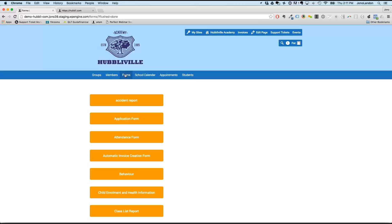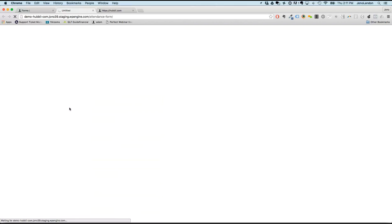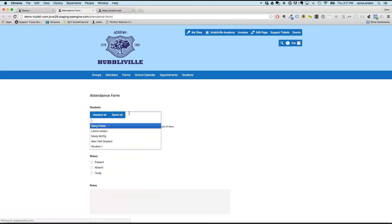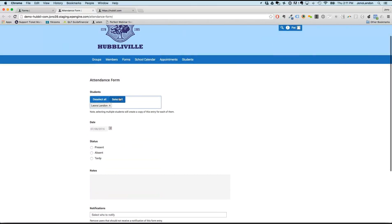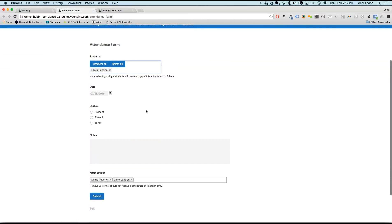Parents also fill out information about students using these digital forms. As a basic example, Jono opens an attendance form. As a teacher, you can track attendance for one student or select all of them at once. The digital forms are built using a drag-and-drop form builder, but Hubbly does the setup for you at the beginning so you don't have to go through the labor yourself.